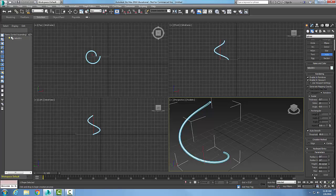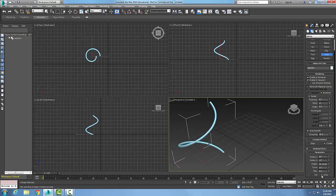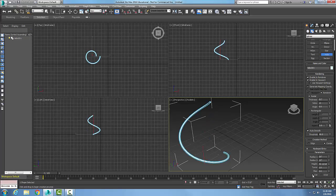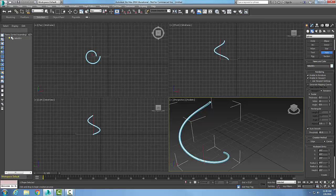You can see we can go clockwise or counterclockwise, which way we're spinning it, and we can also go into our keyboard entry and use that method as well. Now let's take a look down here in the parameters.